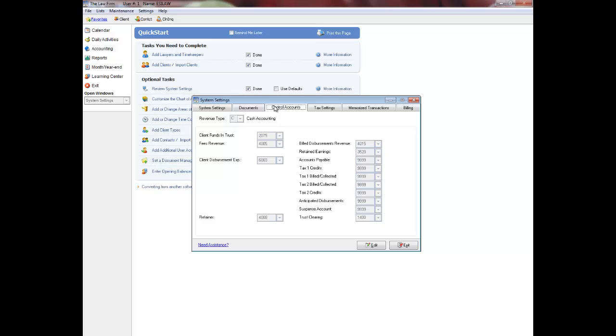Select the system menu followed by system settings and the control accounts tab. Make sure that each control account name exists on your chart of accounts and that the corresponding number is correct.